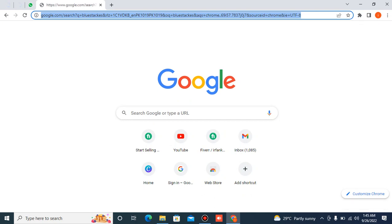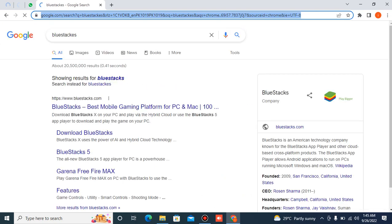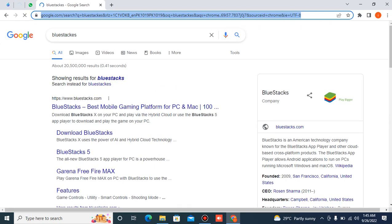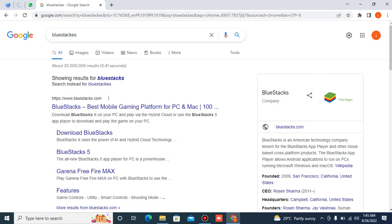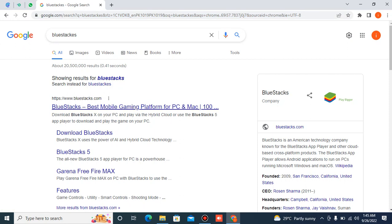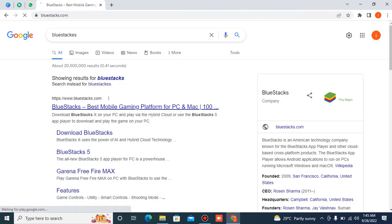Search for BlueStacks. Open the first one, it's the official BlueStacks website. Click on that.